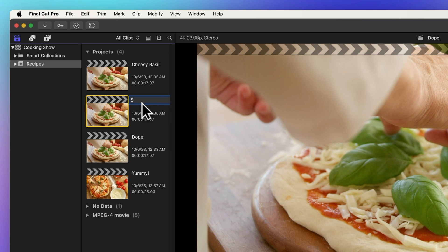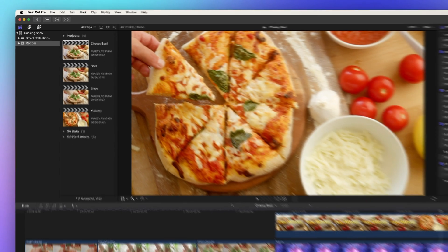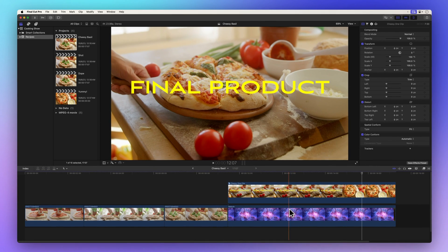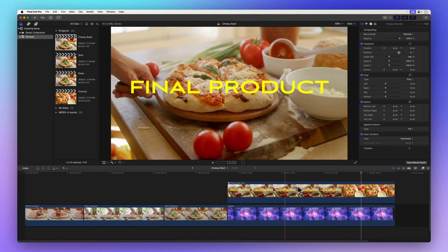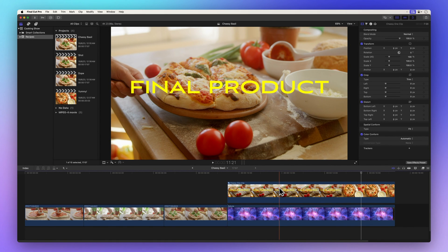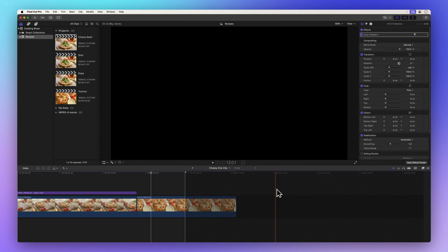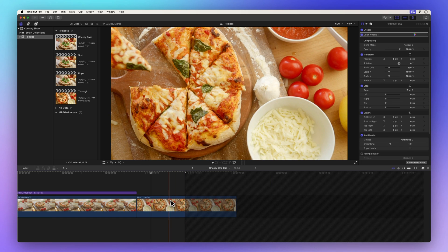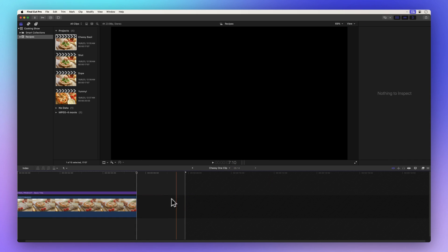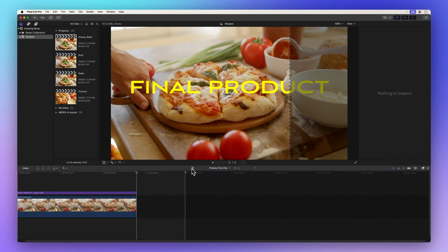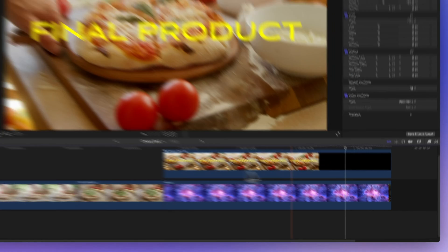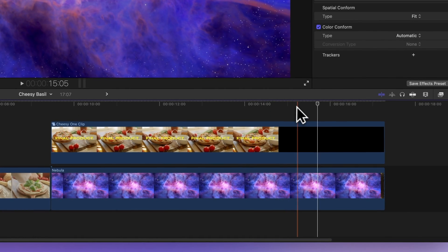Now back to our original project. Let's see what happens when we edit the compound clip. We'll double click to open it up, remove the video clip of this pizza, and poof, it's gone, replaced with an empty black clip.